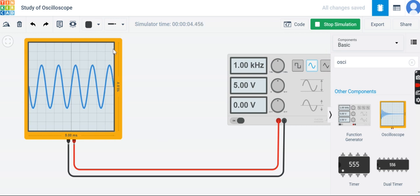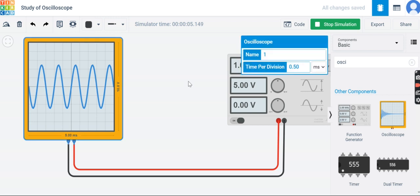For the voltage axis, there are 10 big divisions representing 10 volts total, so each big division represents one volt. Our signal covers five divisions peak-to-peak: 2.5 divisions for the positive cycle and 2.5 for the negative. Five divisions at one volt per division gives five volts peak-to-peak, which matches the five volts set on the signal generator.